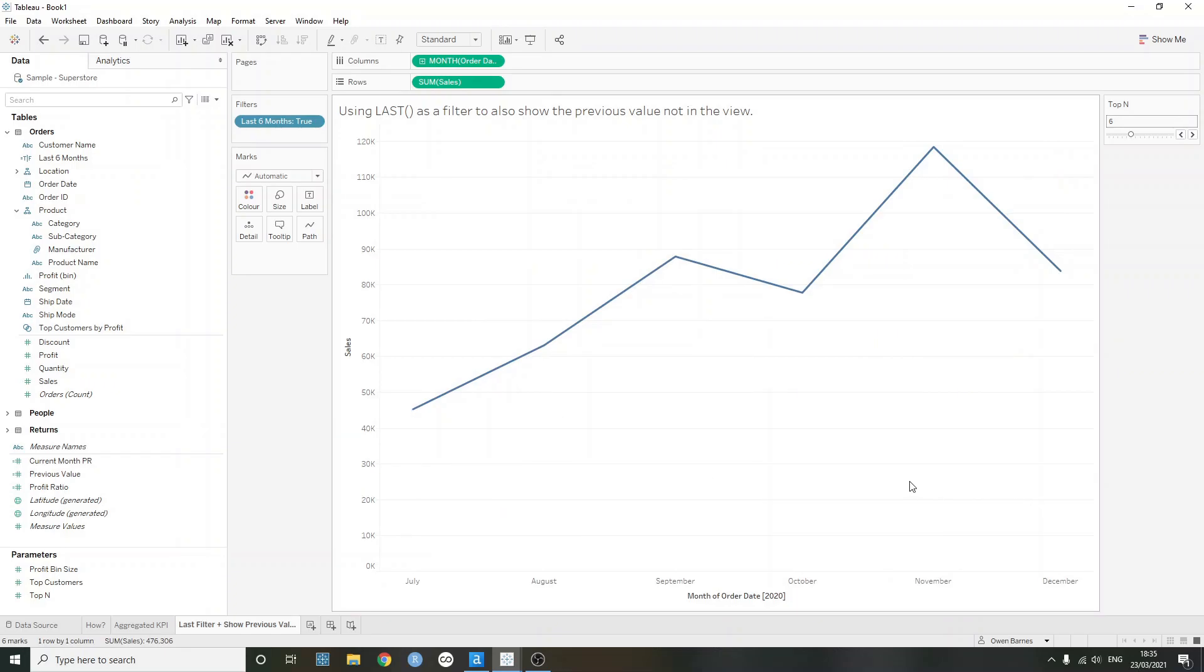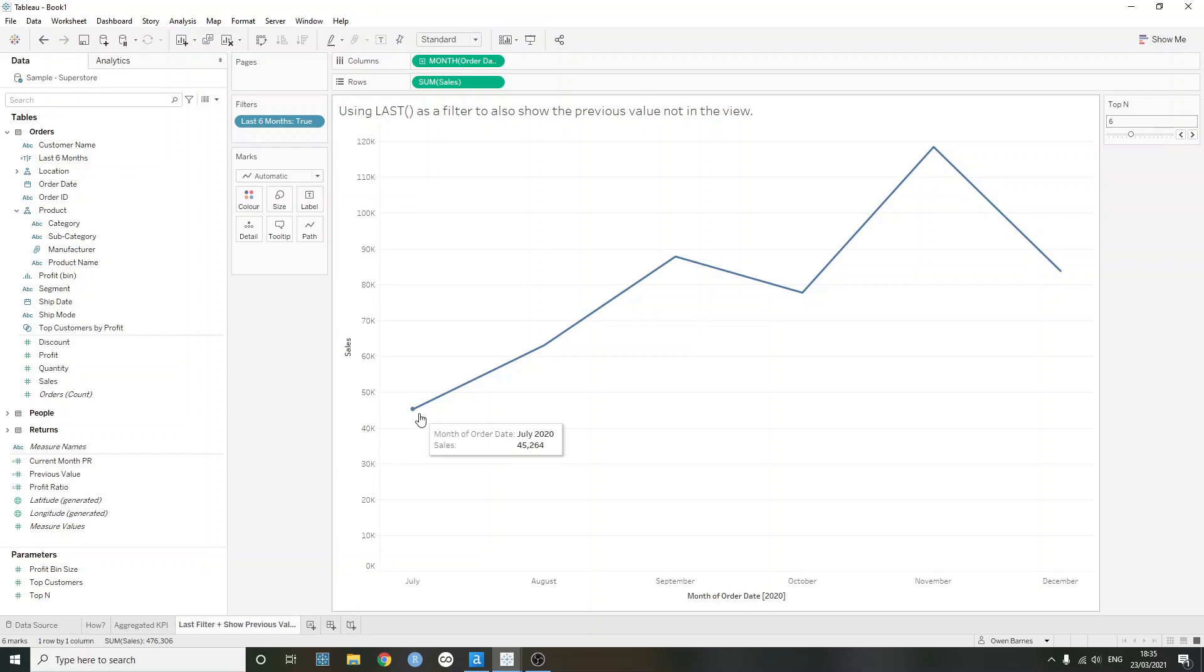But what if I wanted to still be able to access that previous value? So in this case, June, maybe I wanted to create a comparison to the previous value or I wanted to just see what the previous value was. But in this case, I need the view to only show the past six months.